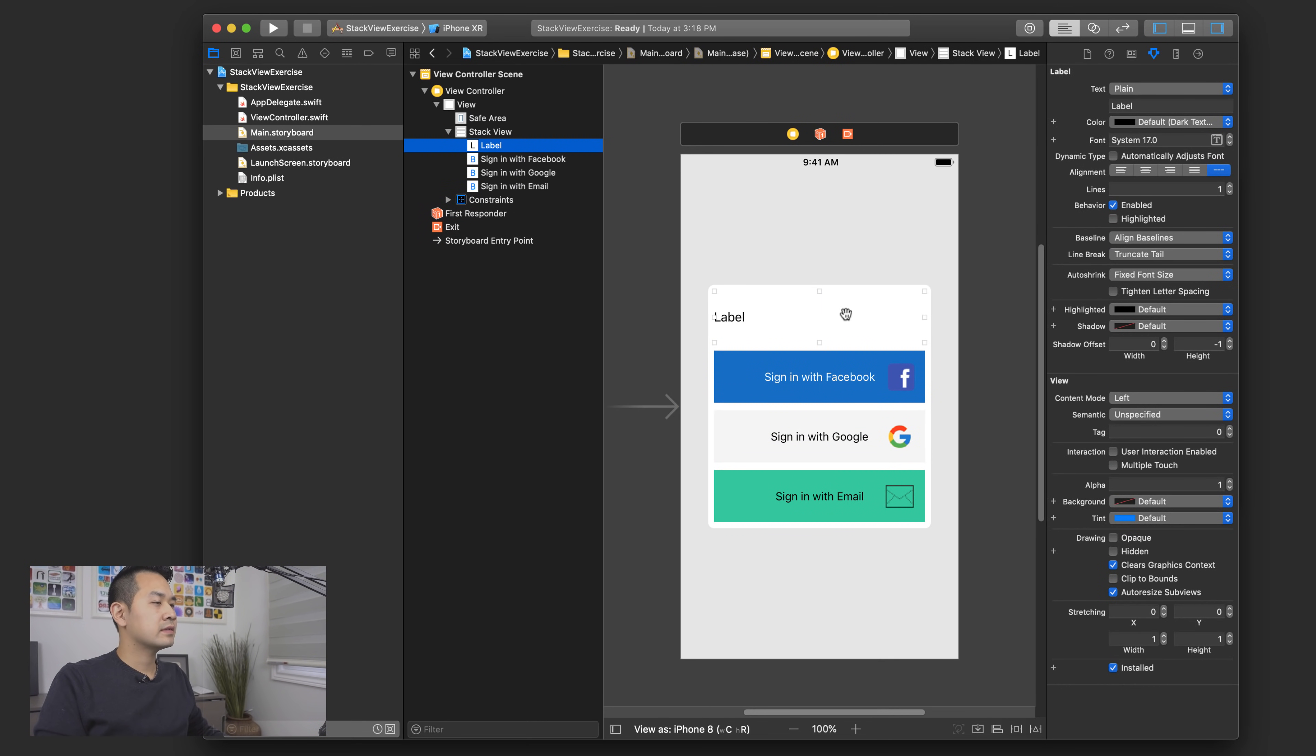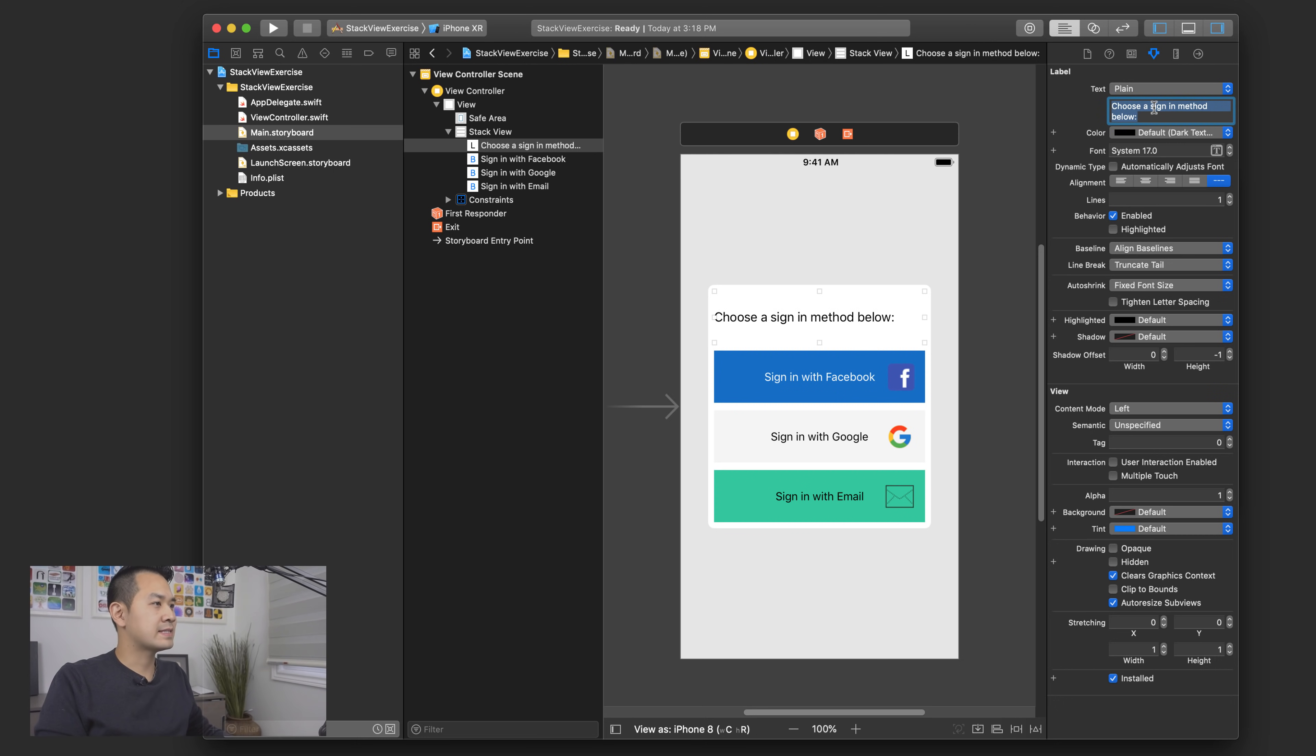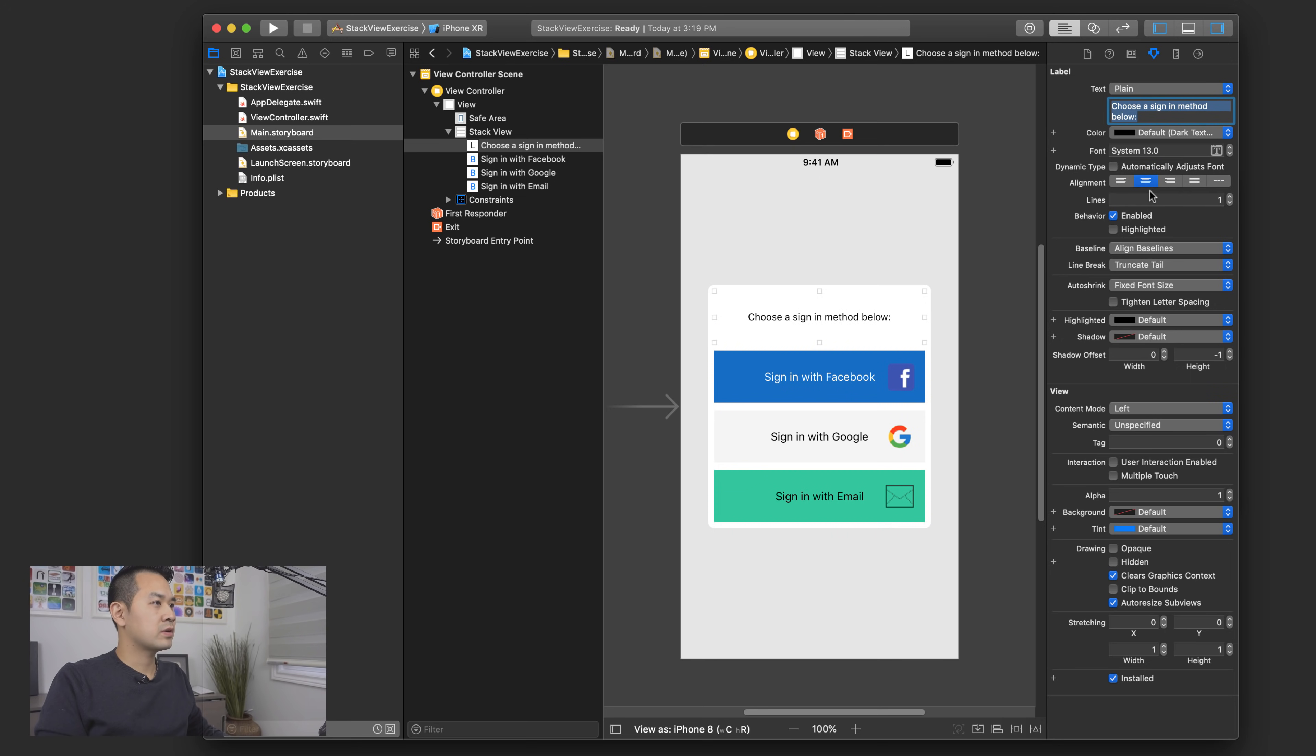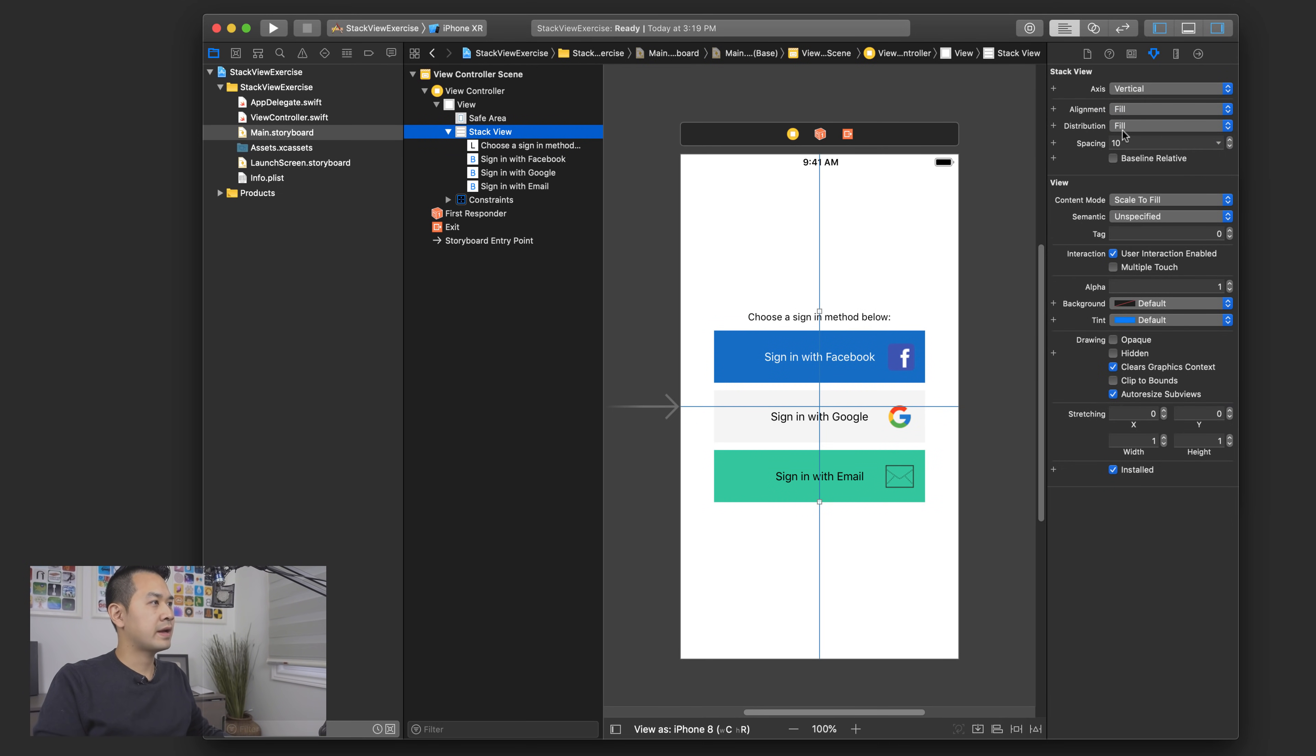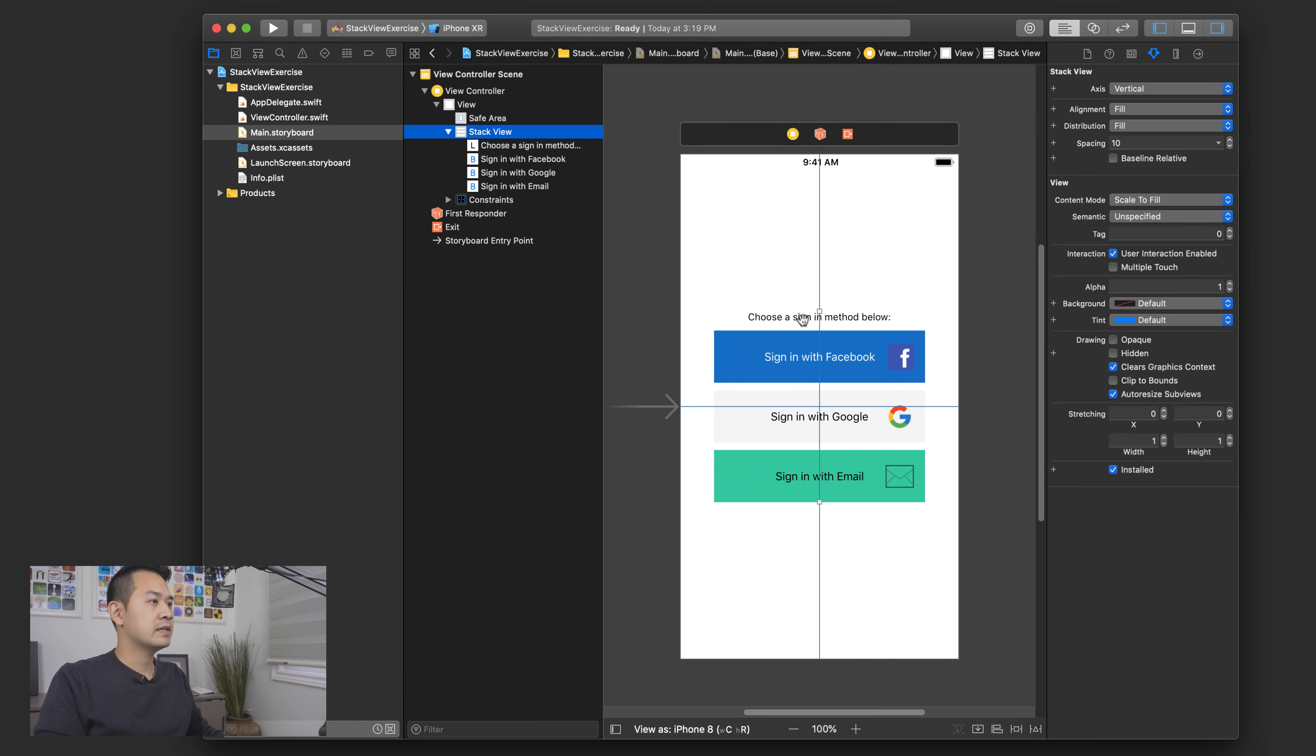And so I think what we also had was a label here. And so this label is going to give this equal space here. I might not necessarily want that. I choose a sign in below. I forgot the exact wording that we used, but that's OK. So if I didn't want to give so much space, vertical space to this label, then maybe instead we can try using fill, right, instead of fill equally. So you can see clearly the difference in that distribution setting right there.